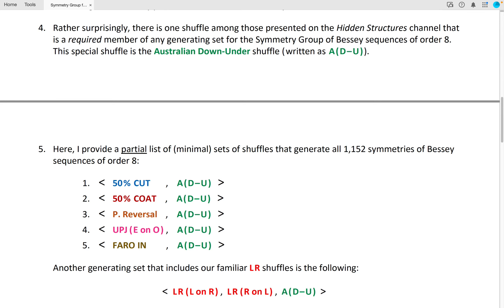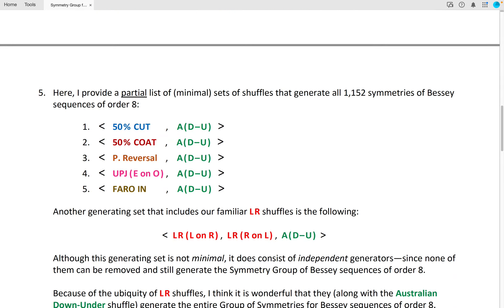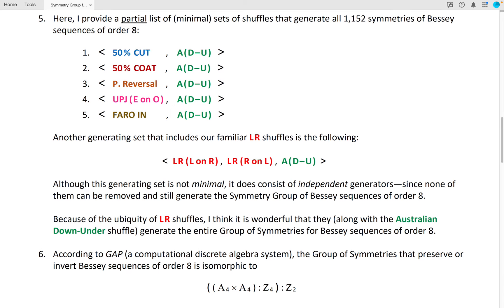Another generating set that includes our familiar LR shuffles consists of the LR shuffle, in which we stack the right pile on top of the left, along with the Australian Down Under shuffle. Although this generating set is not minimal, it does consist of independent generators, since none of them can be removed and still generate the symmetry group of Bessie sequences of order 8.